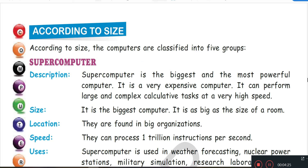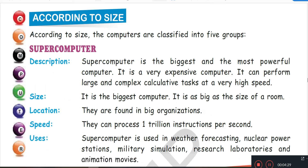Now let's see classification according to size. Super computer is very large, very powerful, very expensive and very complex. It does calculations at very high speed. It is used in very large organizations and processes one trillion data. It is used in weather forecasting, nuclear power stations, military simulation, research laboratories and animation movies.